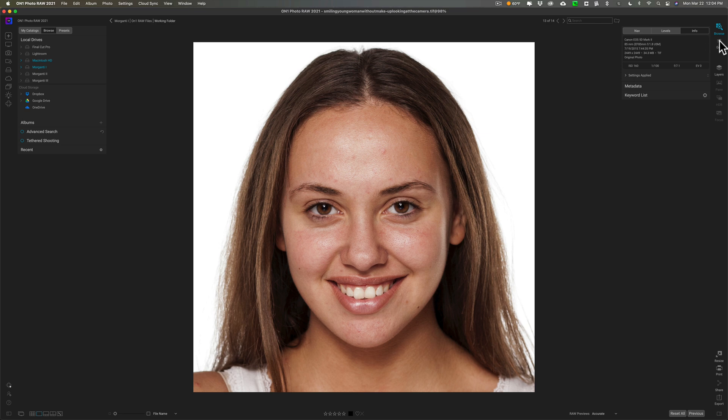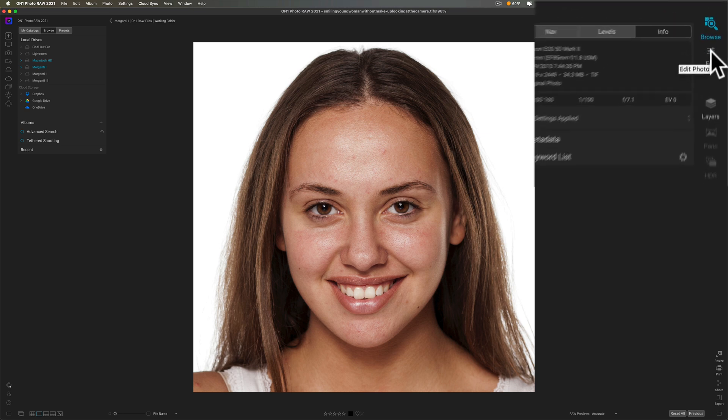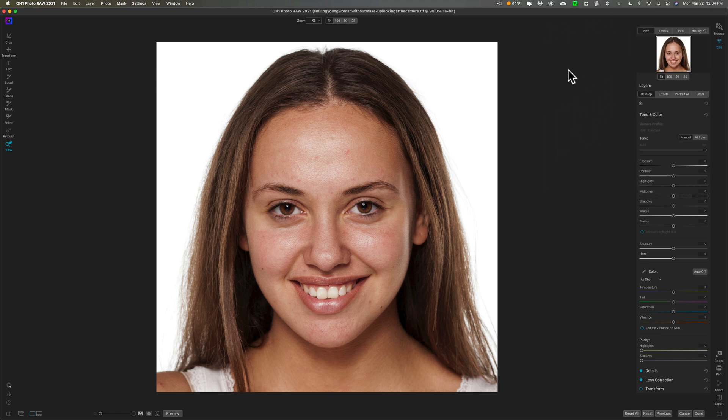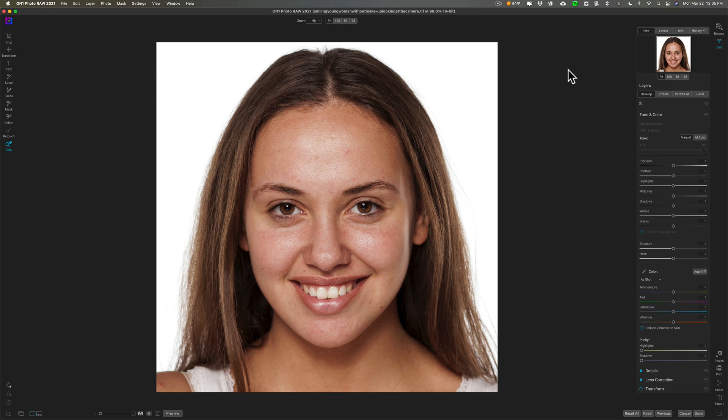You just go to the edit panel and it's right here. You also could purchase Portrait AI as a standalone product and it will edit images as a standalone product or as a plugin in Photoshop, Lightroom, Photoshop Elements, Affinity Photo, Capture One, Apple Photos, and Corel PaintShop Pro.